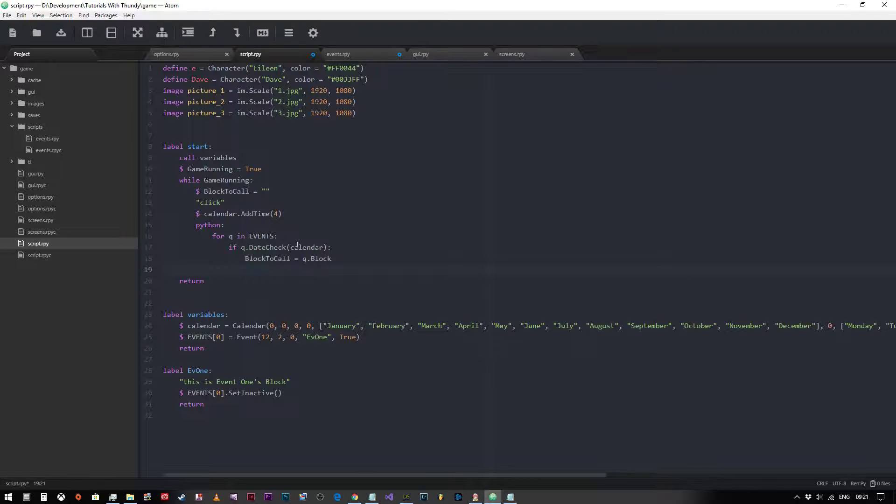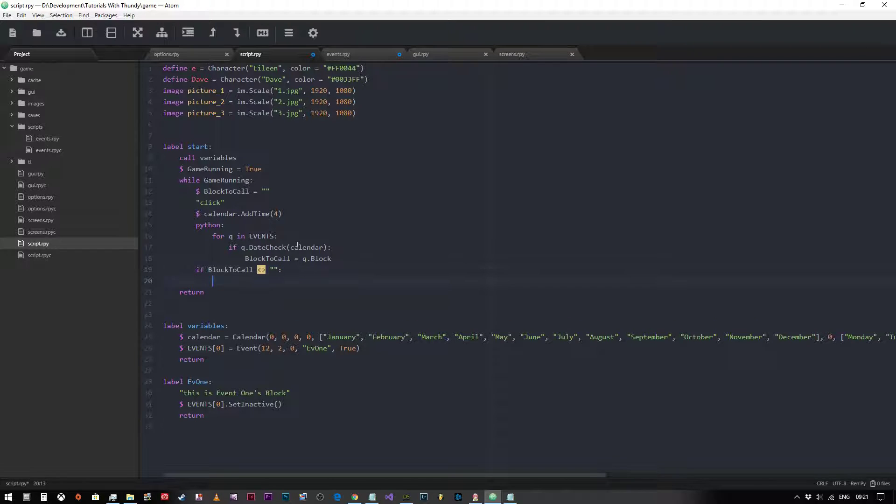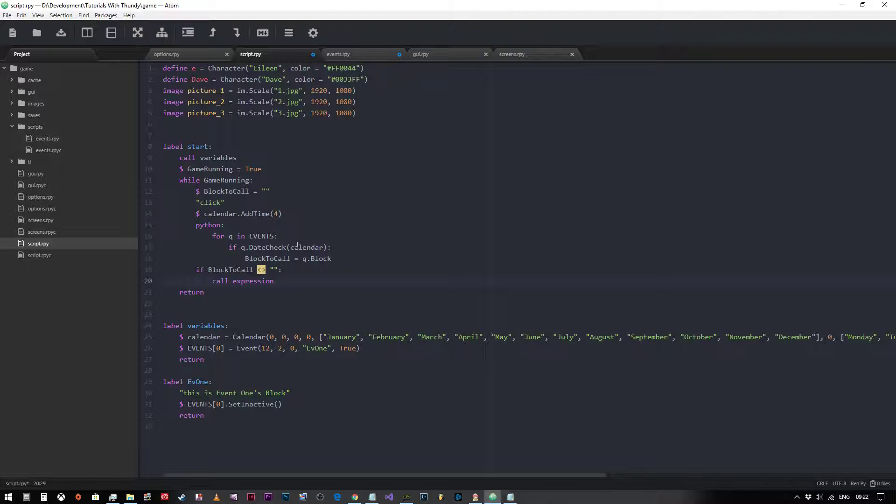Now we come out of our python block and we say call if, sorry now we need to check that it's not blank because if it's blank and we try to call it it'll just throw up an error. So we say if block_to_call is not empty, then we will call expression, it's that term again, block_to_call.